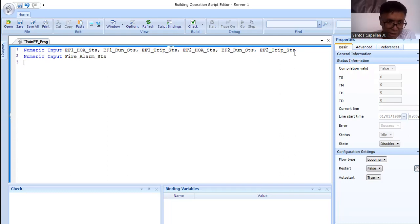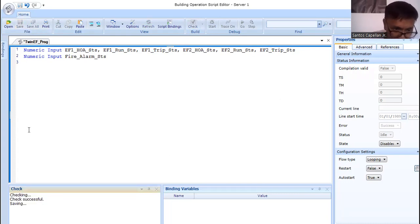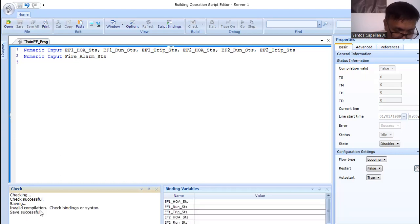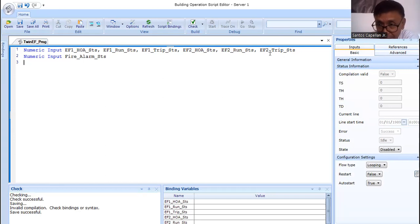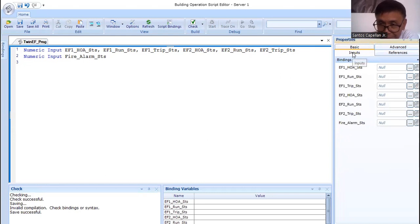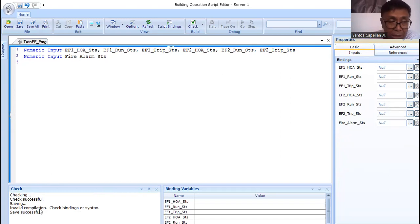I have line one and line two for variable declaration. Let me save it — once you save, the compiler will check for any errors and also save the file. When we save, you can see 'Checking... check successful... invalid compilation... check binding.' Because we used the keyword 'numeric input' specifying a physical point, the system automatically created an 'Input' tab in our properties. However, we have an error — invalid compilation — because the input points need to be bound to physical points.